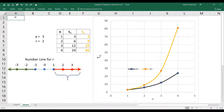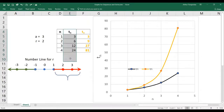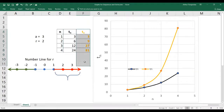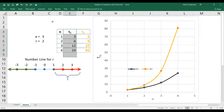Hello, in this presentation I'll be talking about the graphs of geometric sequences. I've got two geometric sequences on display, one in black, one in orange. Let's talk about this black one first.